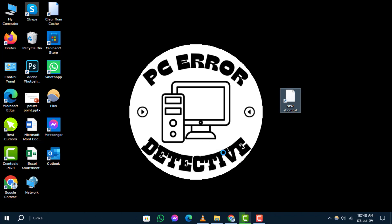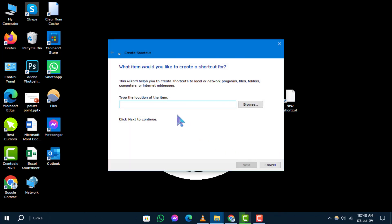Step 7. In the type the location of the item field of the Create Shortcut wizard, paste the location of the user folder that you copied earlier. Then, click Next.